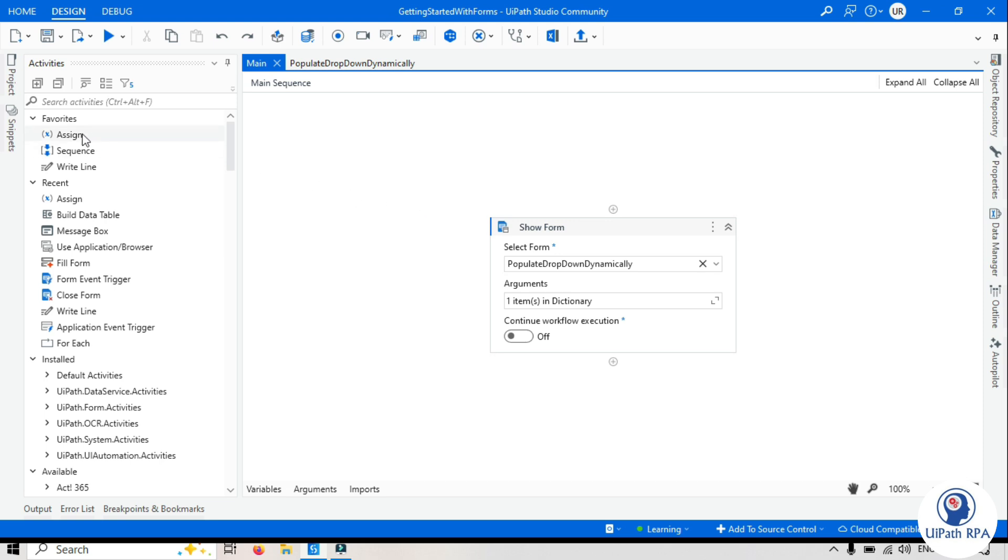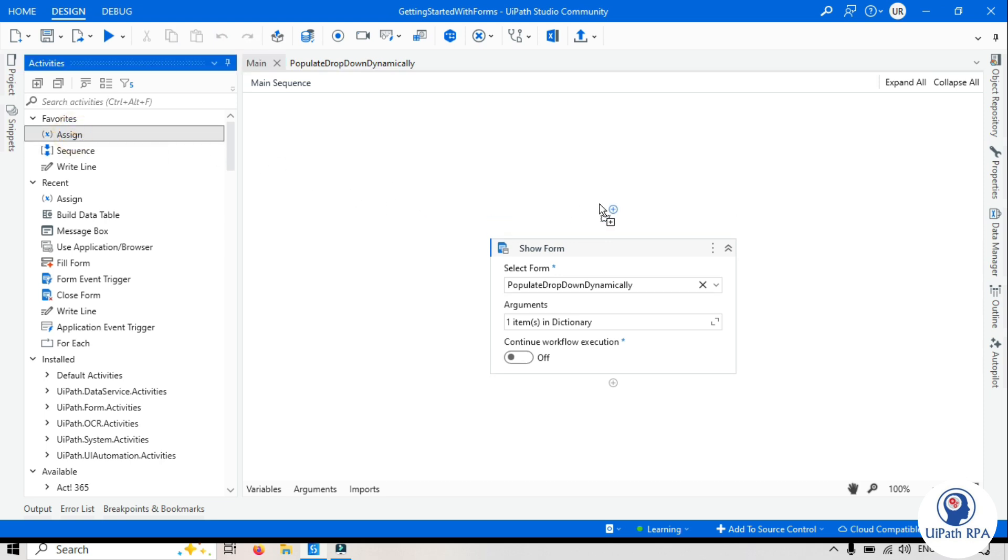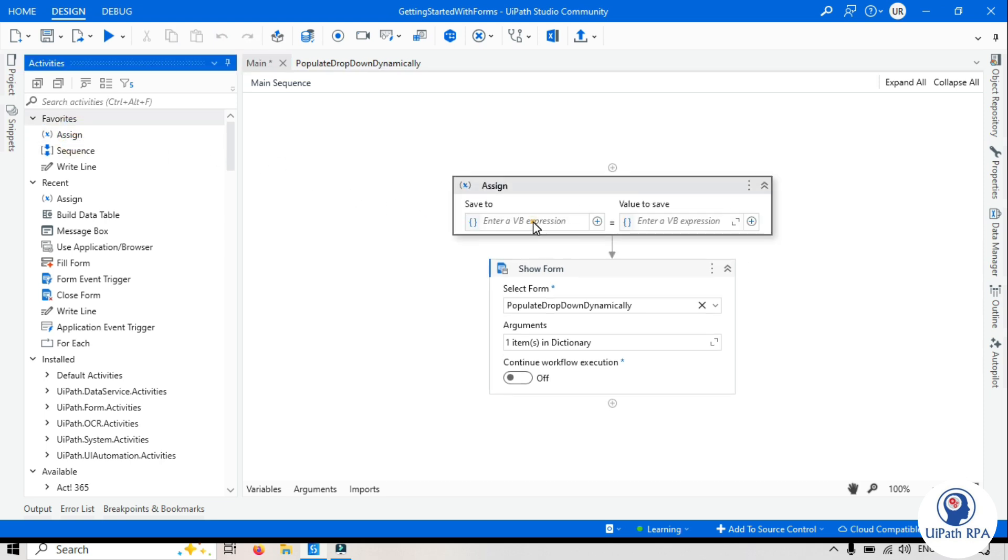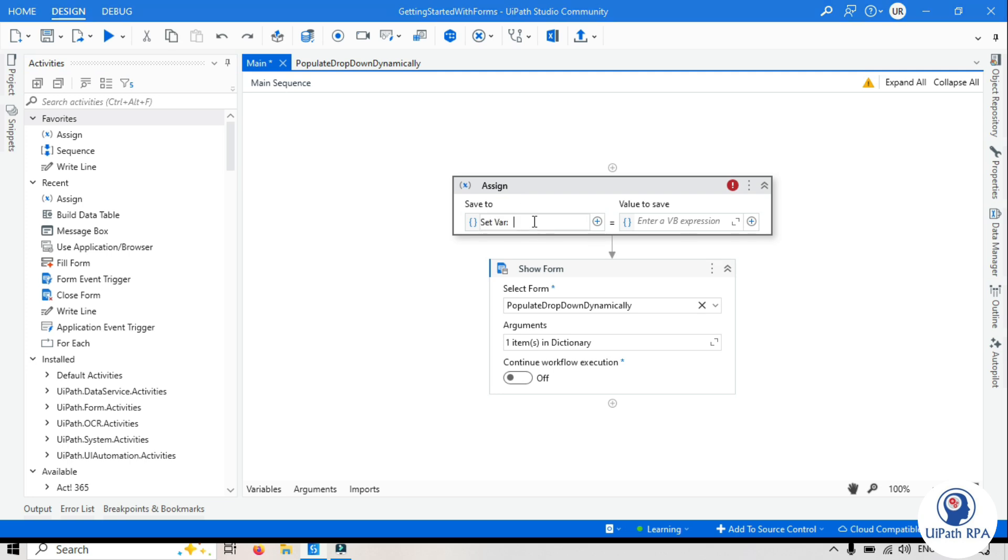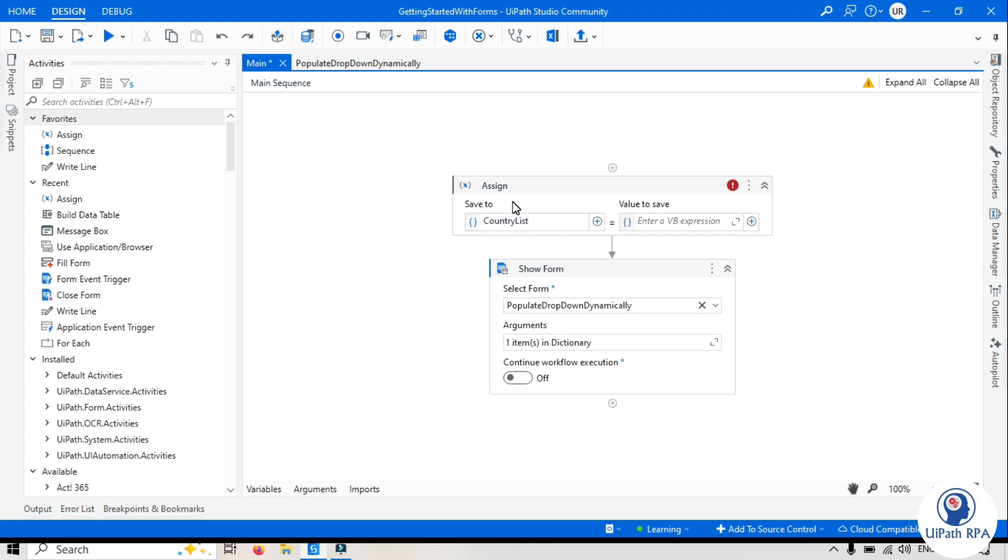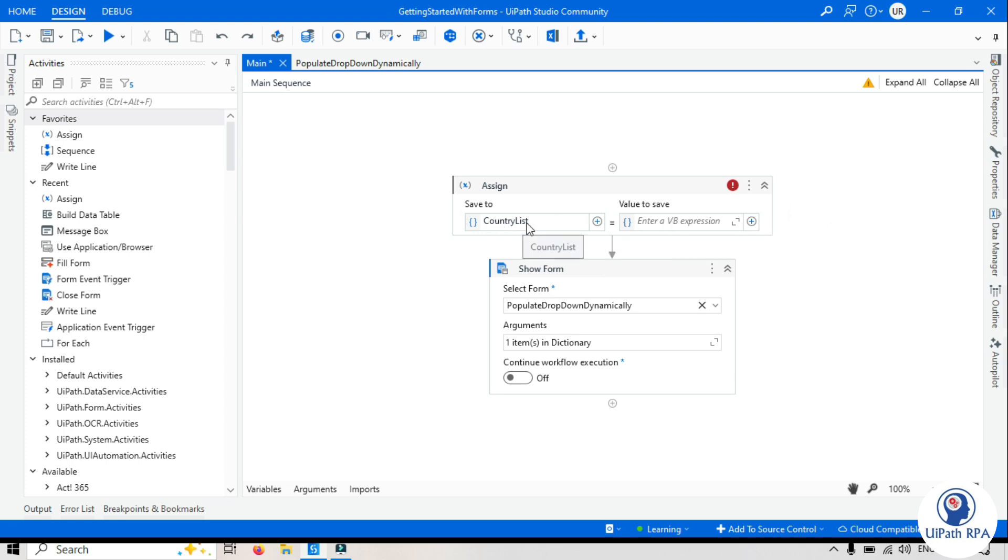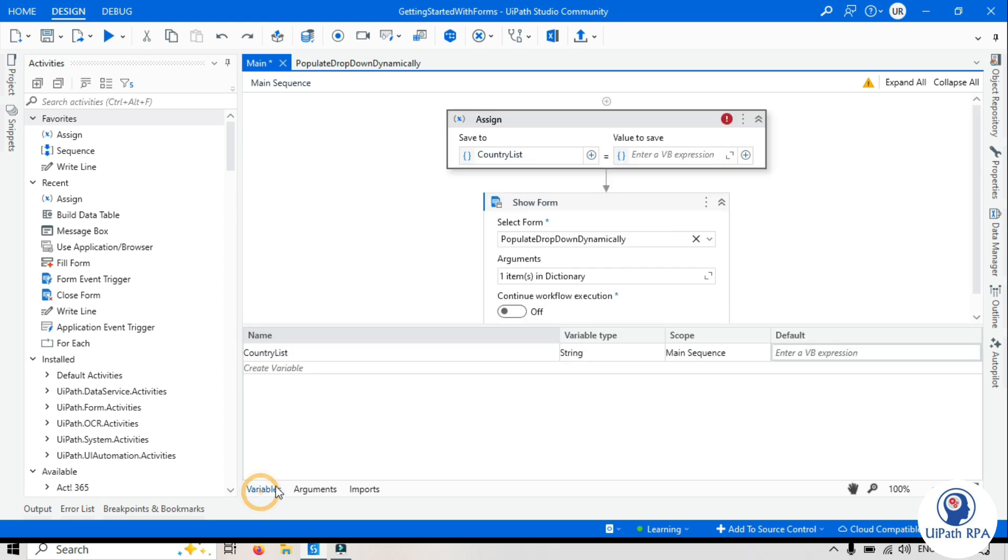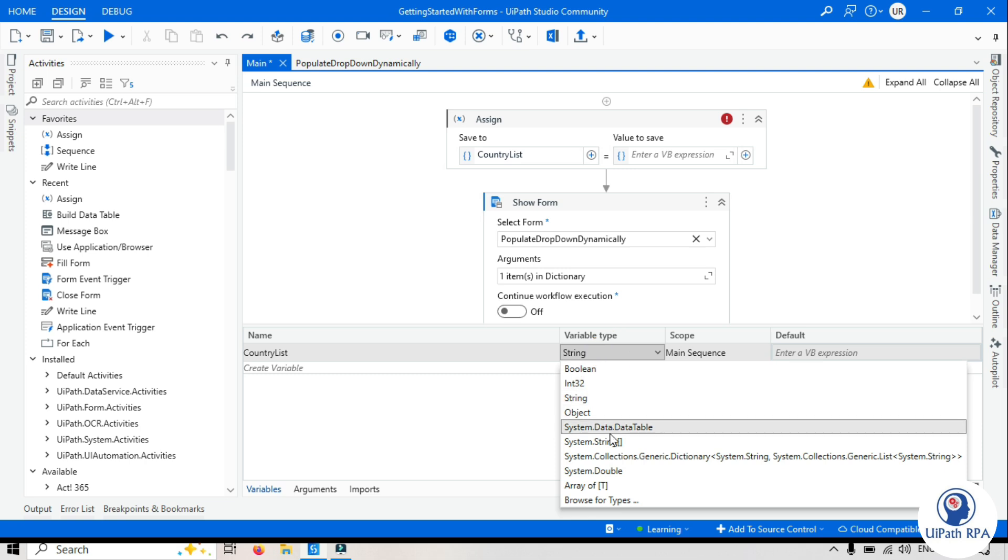Let's take one assign activity. Create one variable country list. So for now we will create a country list array of string and then we'll store the list of country here and that country will pass to that dropdown. You can take it from data service or some other data sources. Go to variables, change that type to system.string, that is array of system.string.